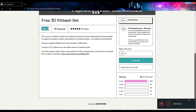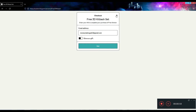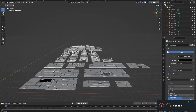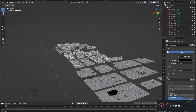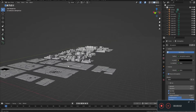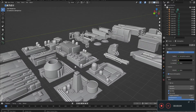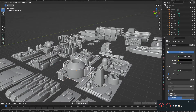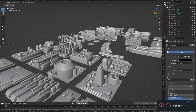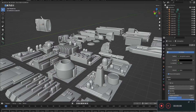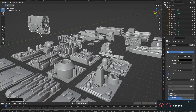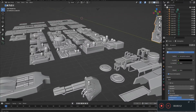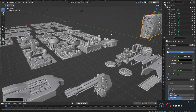Some of the products actually used by the creators are distributed free of charge. In addition to 150 in the paid version, there is a possibility that it will be updated in the future. The license is also CC0, so you can feel free to use it for any purpose.